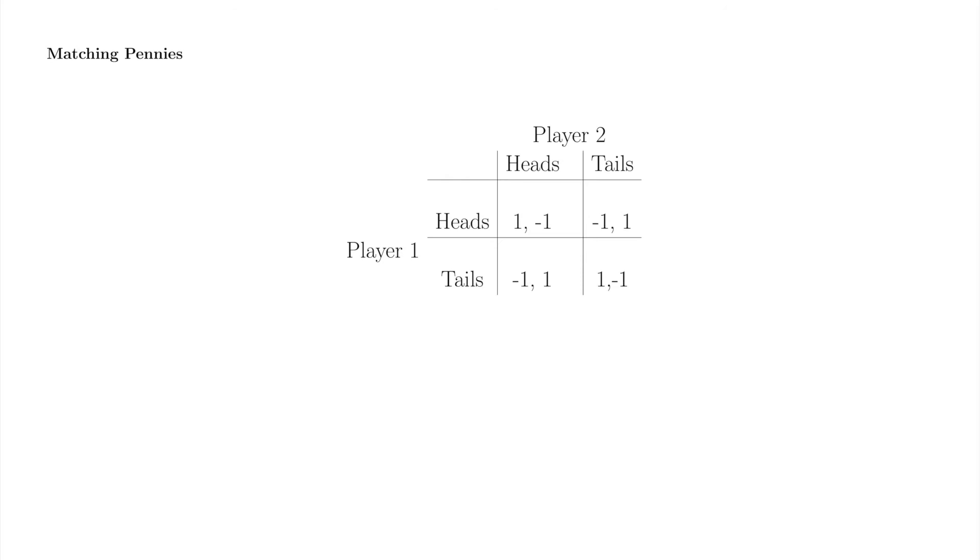Players 1 and 2 simultaneously and independently select heads or tails. If they select the same thing, player 1 gets 1, and player 2 gets minus 1. If they select different things, player 1 gets minus 1, and player 2 gets 1. Player 1 wins when the pennies match, and player 2 wins if the pennies don't.